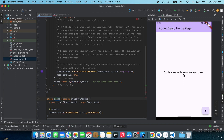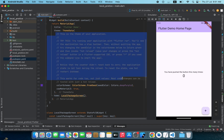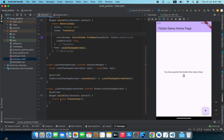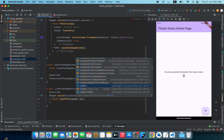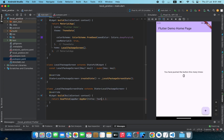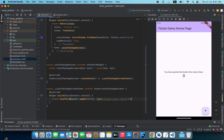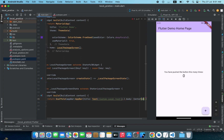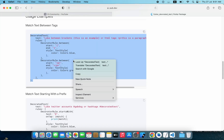I'll name the widget 'LocalPackageScreen' and call this screen as the entry point of our project. I'll remove the comments as well. I'll replace the placeholder with a Scaffold and add an AppBar with the title text 'My Custom Local Text'. In the body I'll add a Center widget and paste the example we copied from the package page.